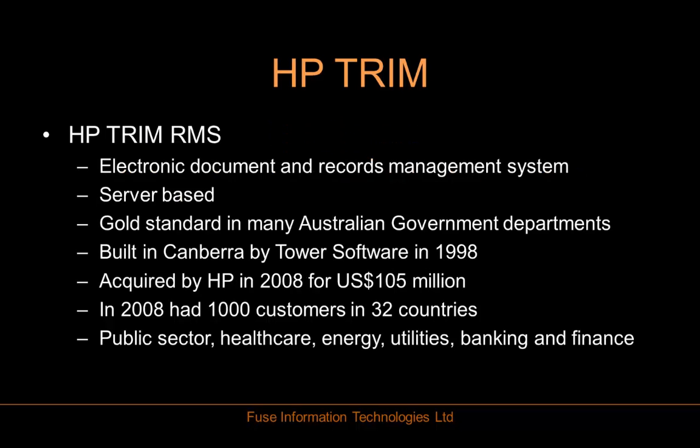HP Trim is a record management system and the gold standard in many Australian government departments. Built by TOW Software in 1998, it was acquired by HP in 2008. At that time it had 1,000 customers in 32 countries.